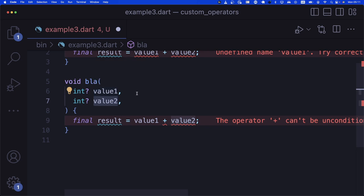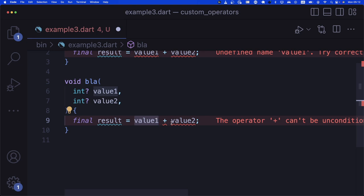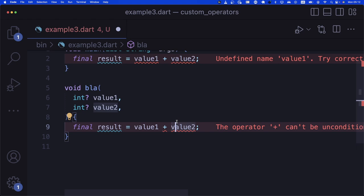Here's the logic we want: if value1 is null but value2 is not null, the result should be value2. If value2 is null but value1 is not null, the result should be value1. If both are null, the result is zero. And if neither is null, the result is value1 plus value2.